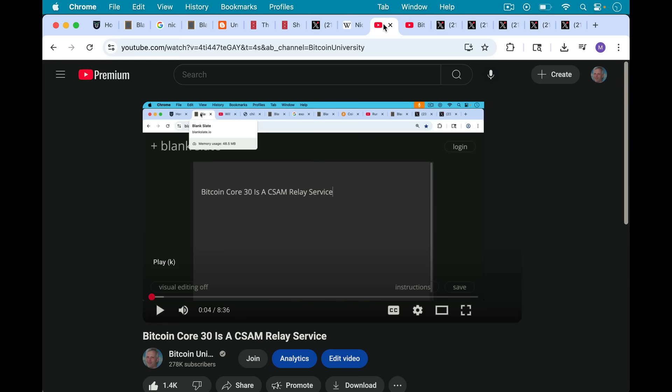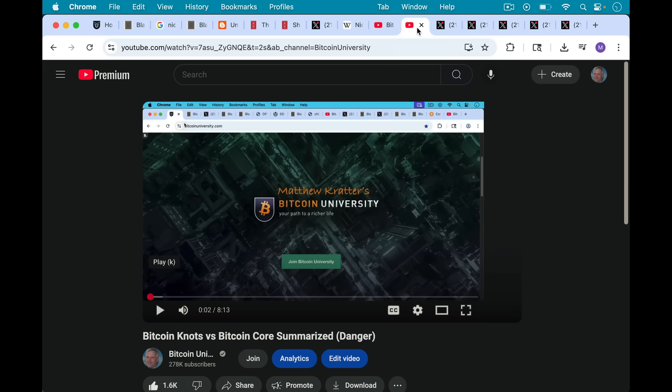So this makes him especially qualified to weigh in on the OpReturn debate. And what we've been arguing on this channel, and what the Bitcoin Knots people have been arguing, and the anti-Bitcoin Core people have been arguing, is that Bitcoin Core 30 is a CSAM relay service. I'll put links to both of these videos in the description notes below, so you can catch up.